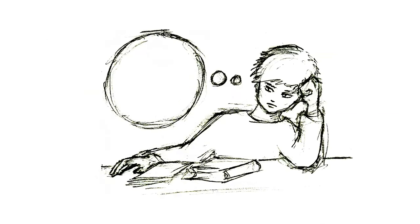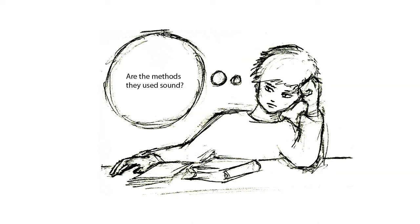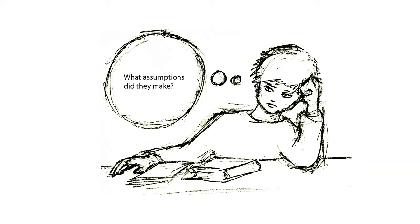Here are some of the questions you should try to answer by the end of this pass, depending on what type of paper it is: Did the authors do what they set out to do? Are the methods they used sound? Are their arguments fluid and logical? What assumptions did they make?